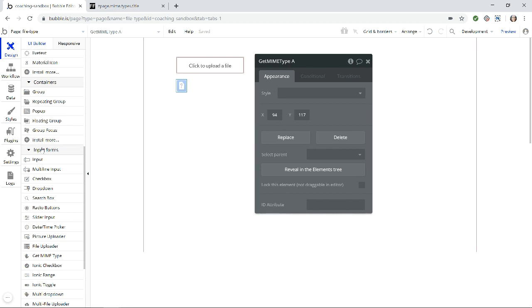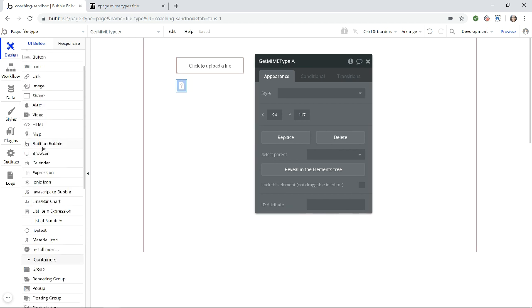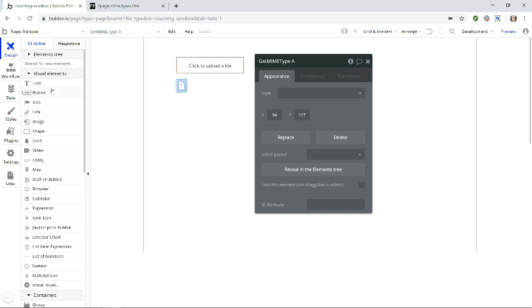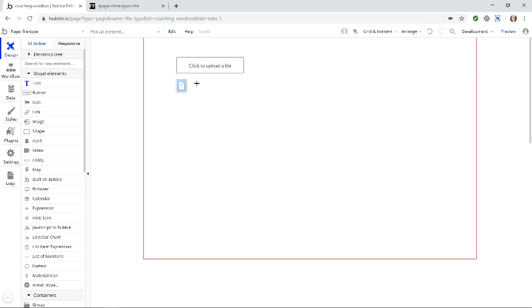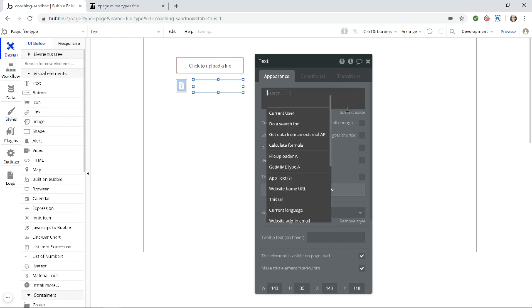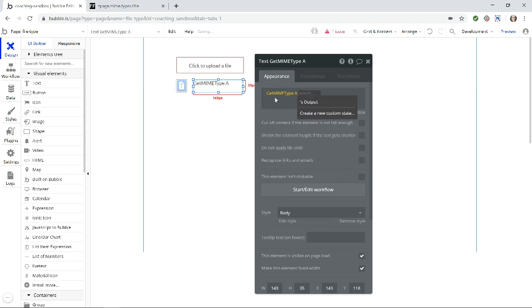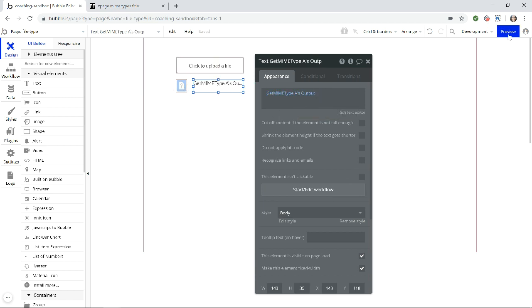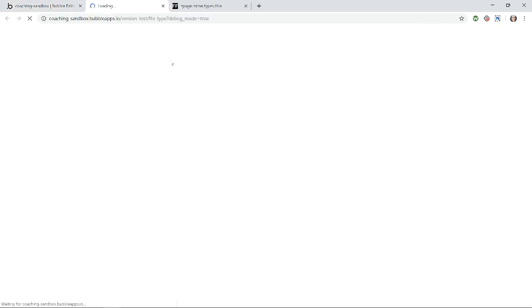So what I'm going to do to display the value so you can actually see it is just add a text here right next to it. And the value of this text is going to be the MIME type. This is our element there, that output. Right, so let's just preview this to see what we get here to begin with.